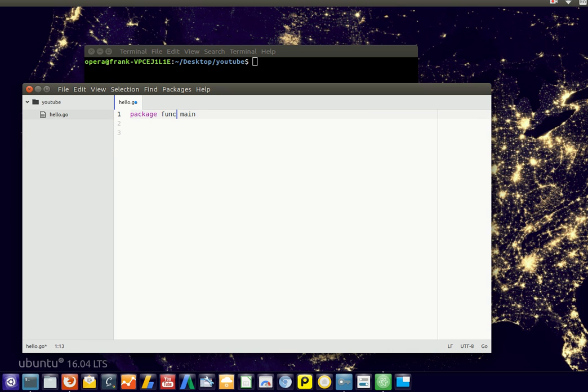Okay, so type package main. And then we'll type import format.